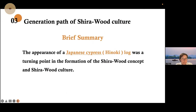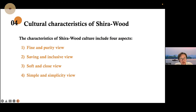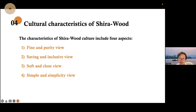As we see the Buddha figures made from wood, we give a brief summary: the appearance of a Japanese cypress log was a turning point in the formation of the Shirawood concept and the Shirawood culture. We also give the cultural characters of Shirawood. The character of Shirawood culture includes four aspects: the first is fine and purity view, the second is saving and inclusive view, the third is soft and close view, and the fourth is simple and simplicity view.